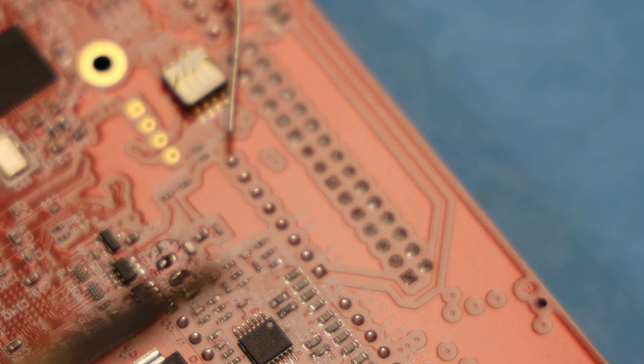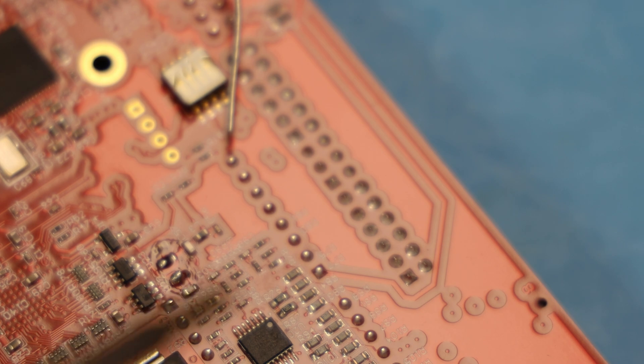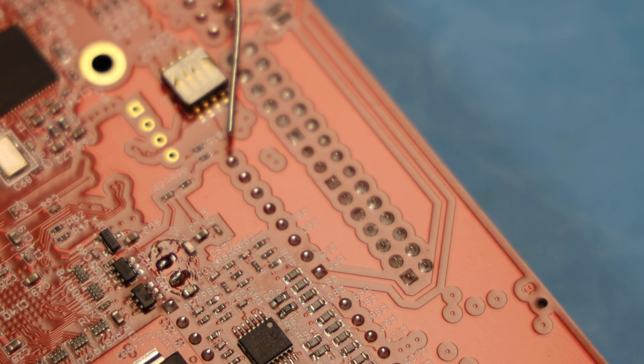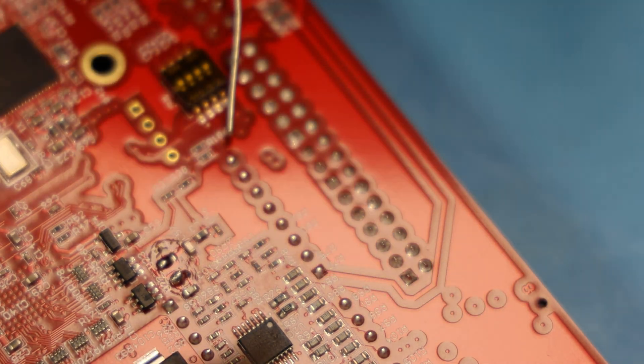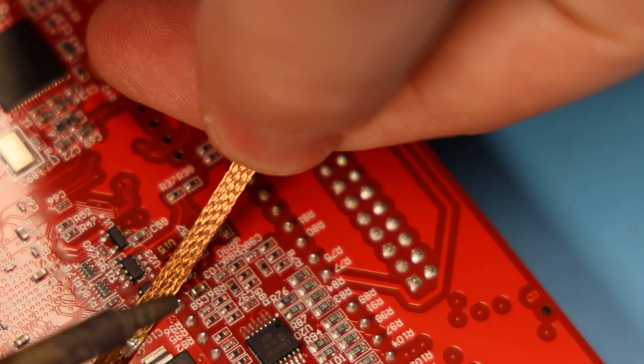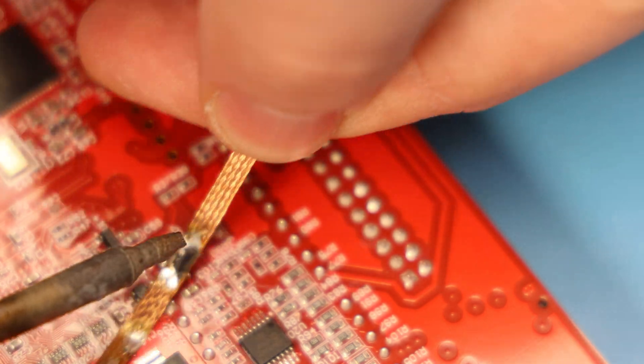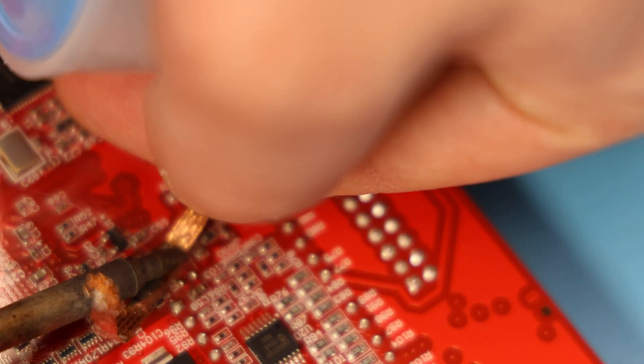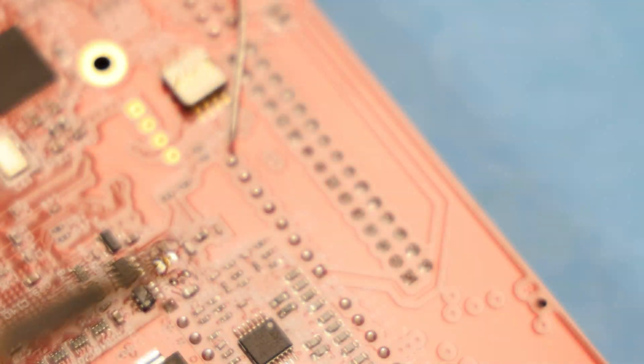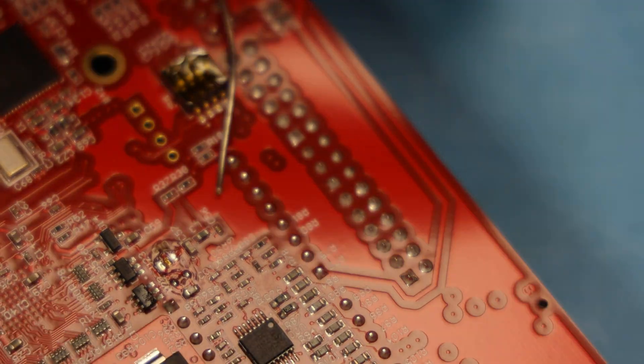So that's a real quick way of removing parts without breaking out the hot air gun. If you're doing rework or testing of boards or anything like that. So I hope you found it helpful.